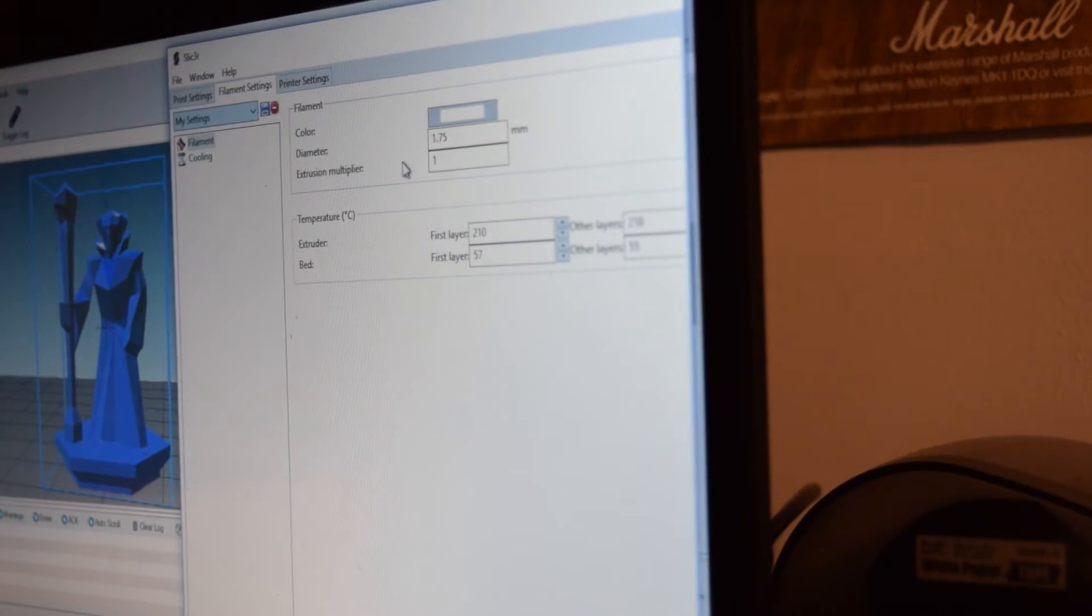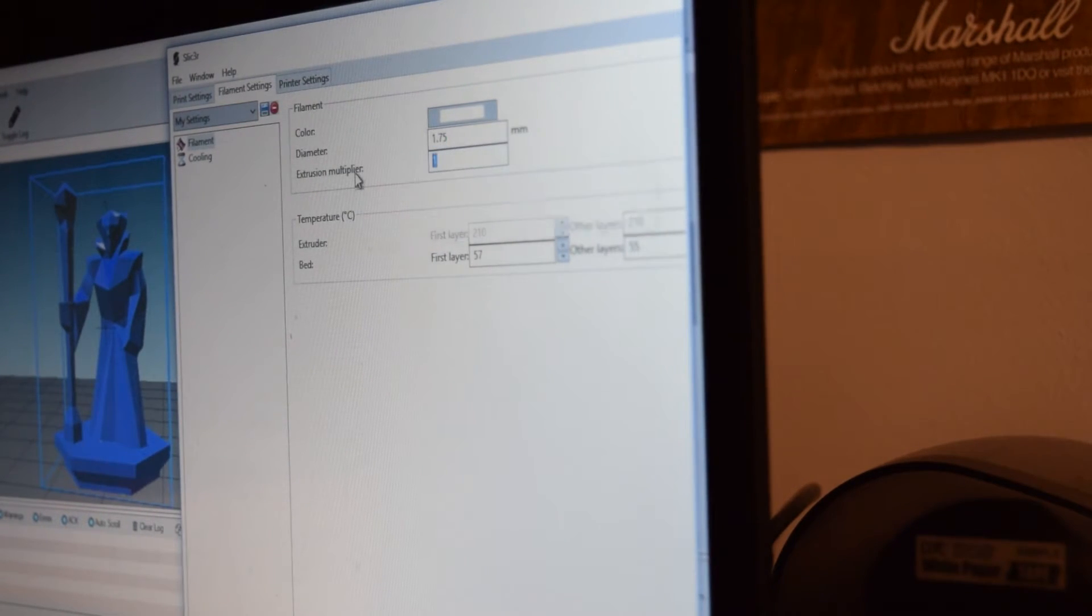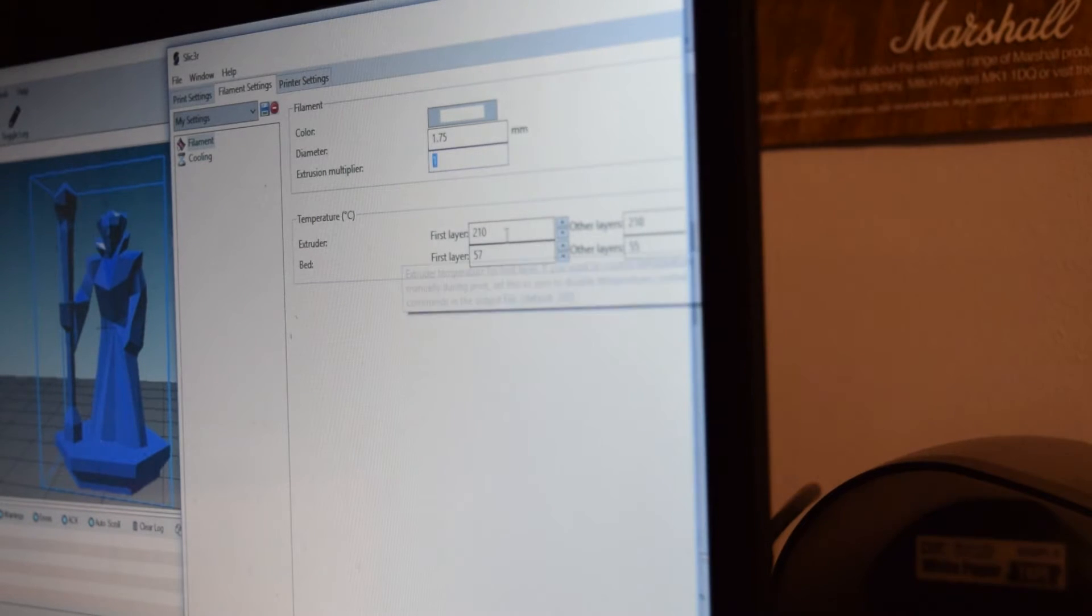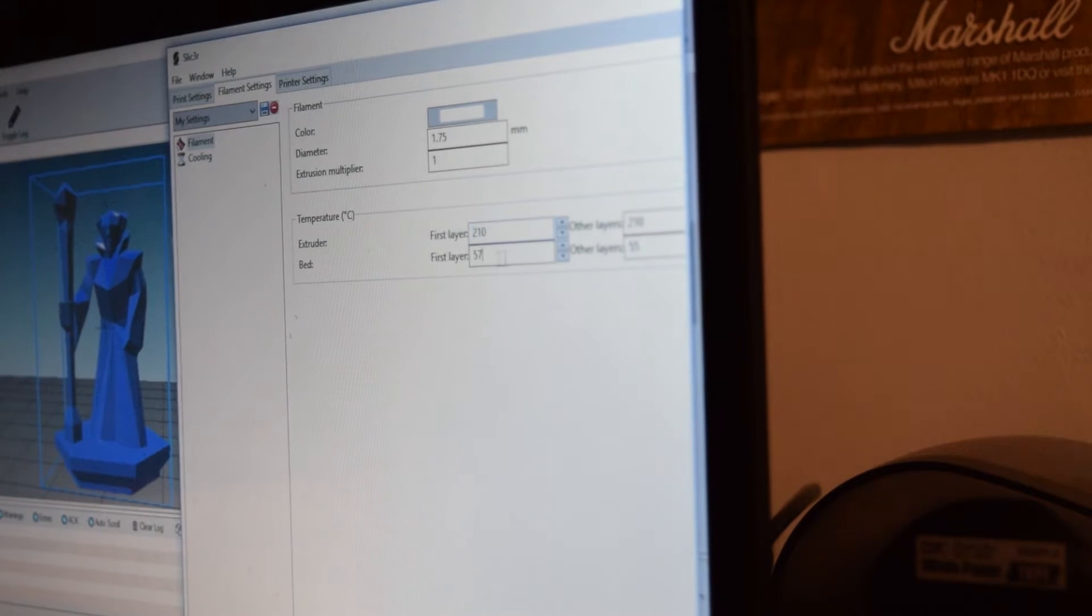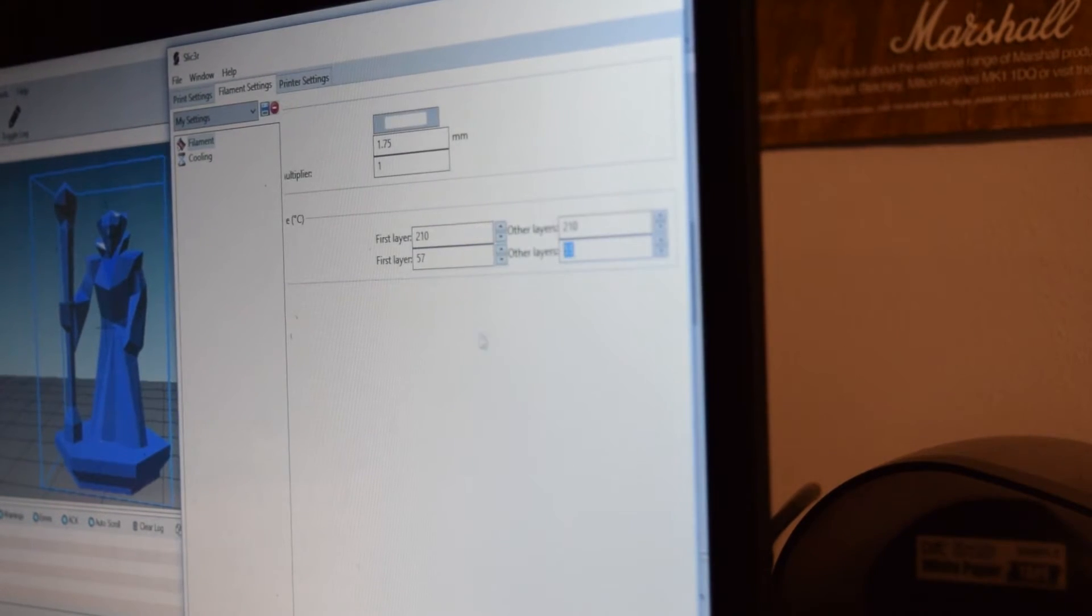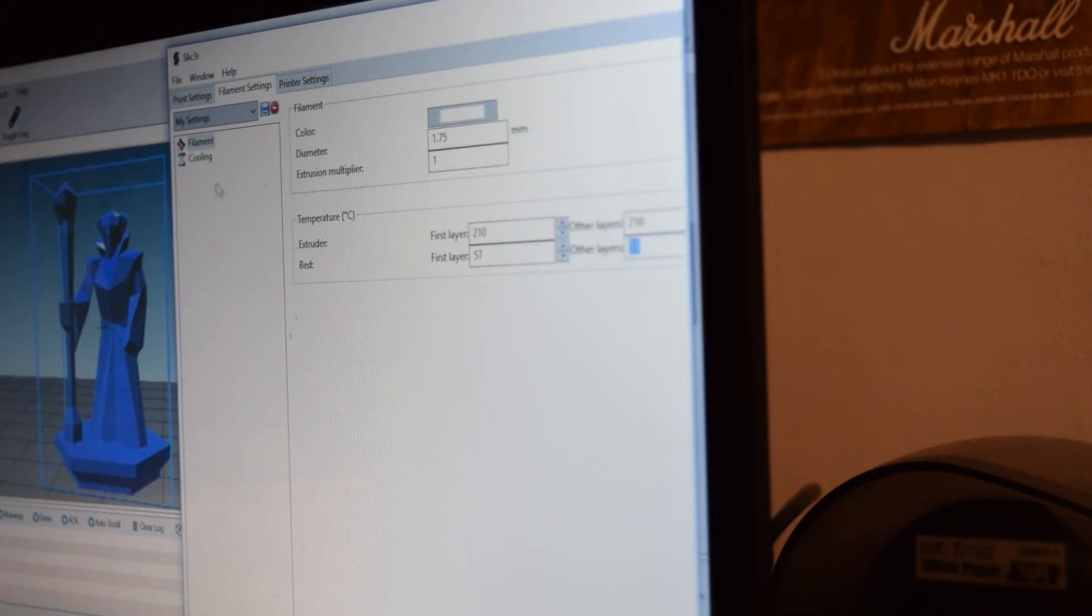Then my settings, filament diameter is 1.75 and 1 for the extrusion multiplier. I have my first layer set at 210 and other layers set at 210. Bed set at 57 for the first layer and 55 for other layers.